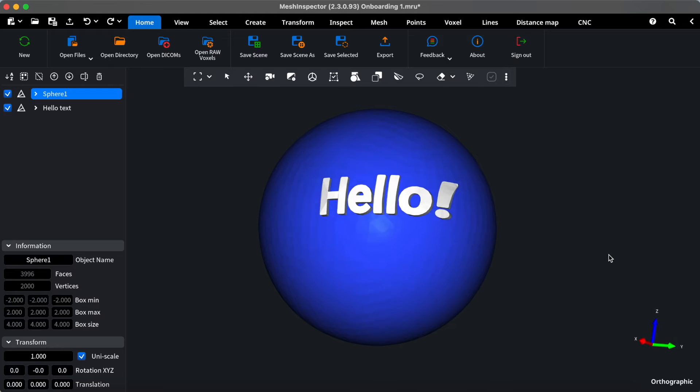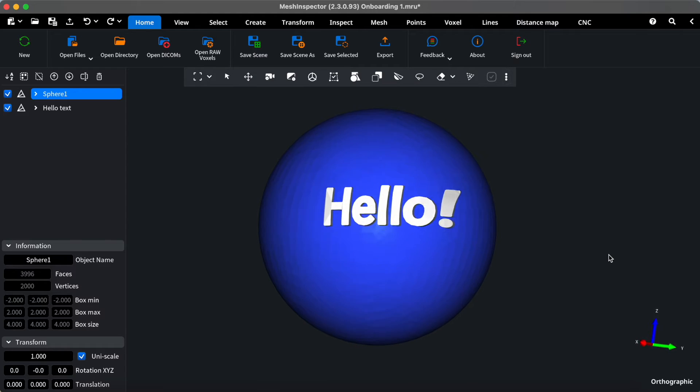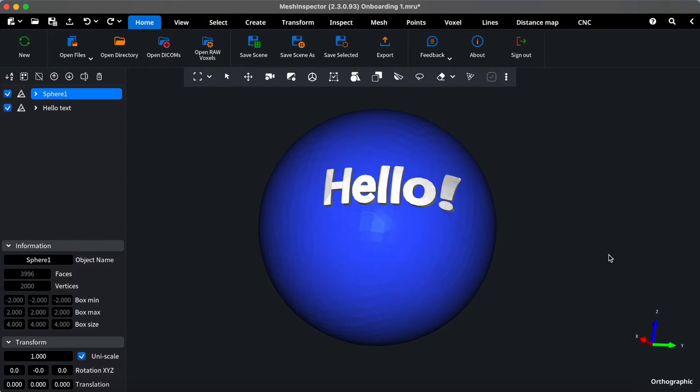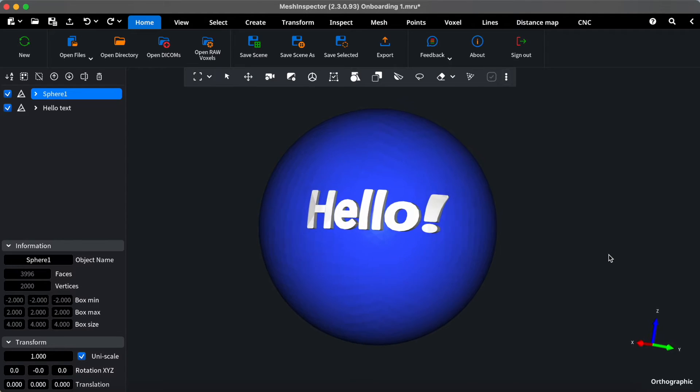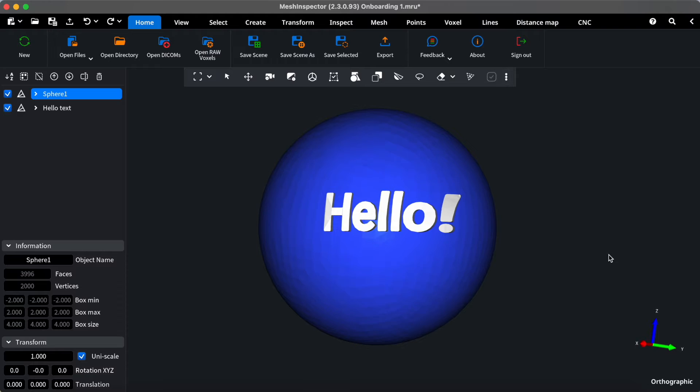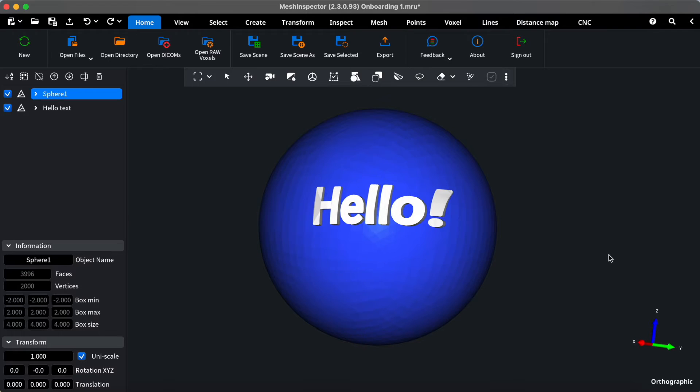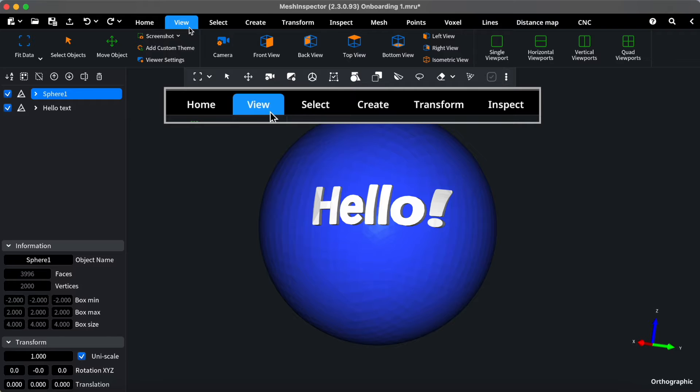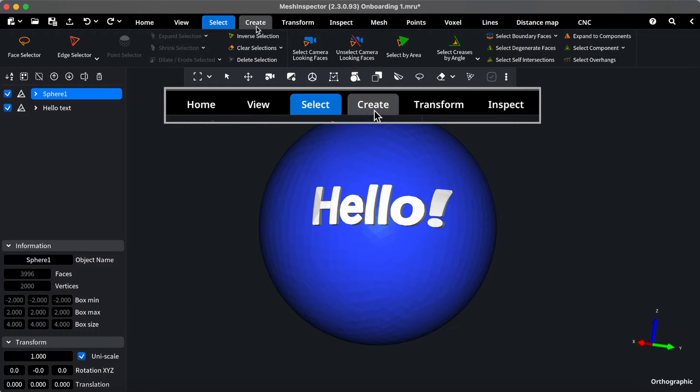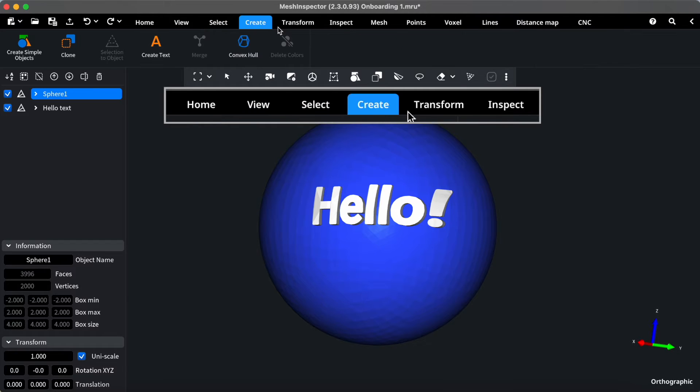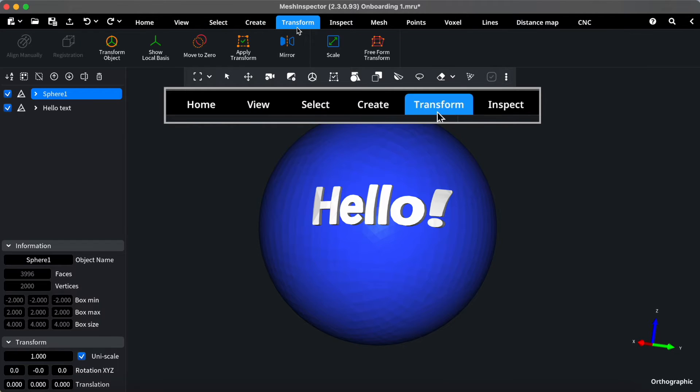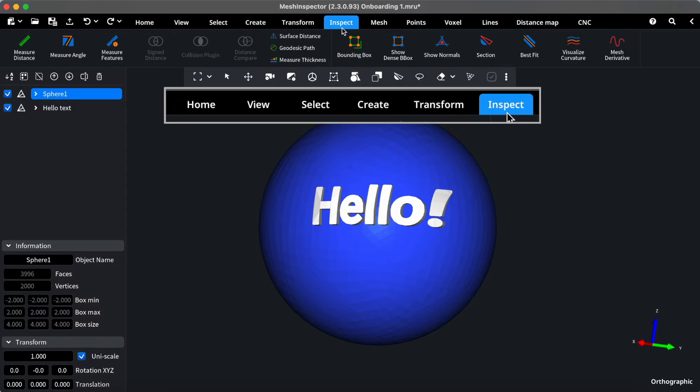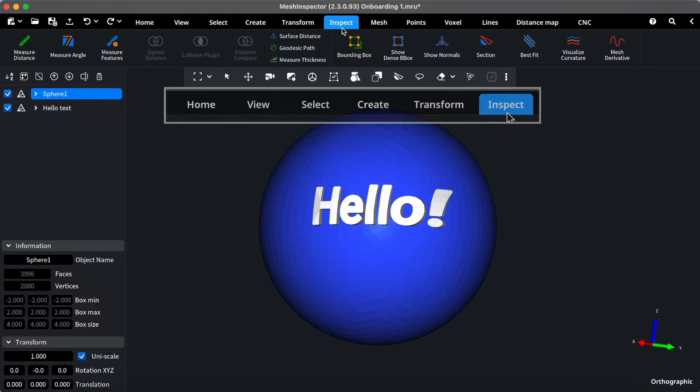First, let's take a look at our menu tabs. These are the main navigation points to access various features. Here, we have general tabs like Home, View, Select, Create, Transform, and Inspect, providing a structured approach to your workflow.